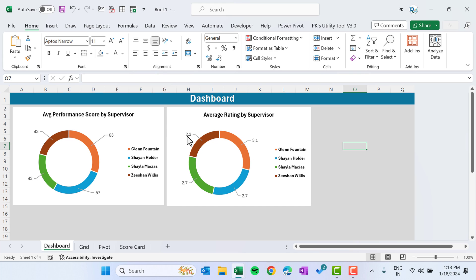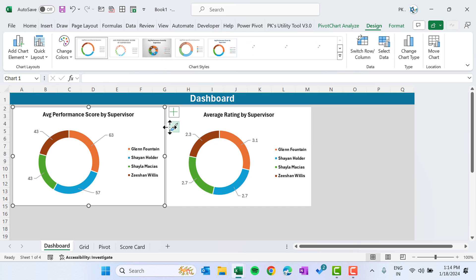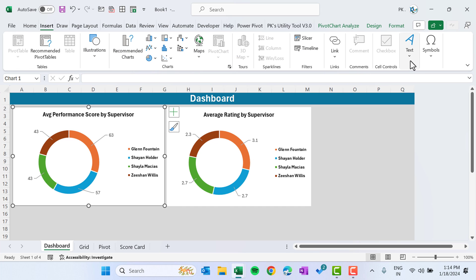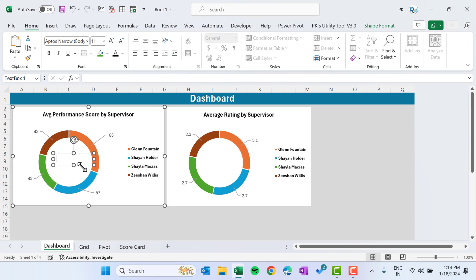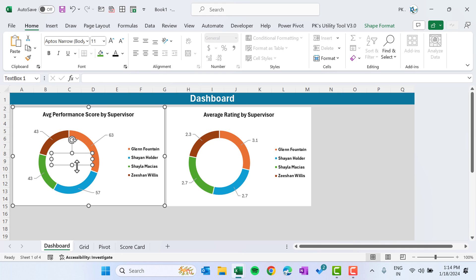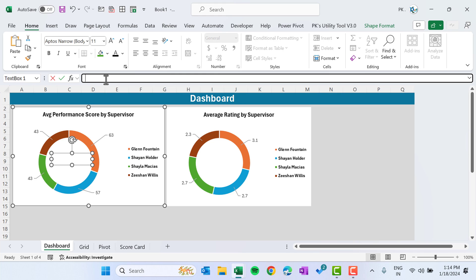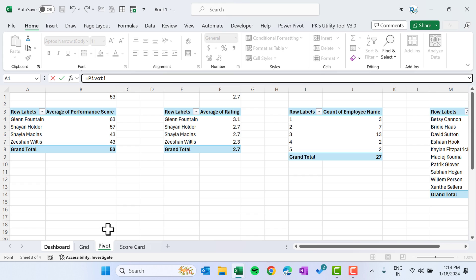Now select the first donut chart, go to Insert, and insert a Text Box. Click on the text box outline, go to the formula bar, press equals, navigate to the pivot sheet, reference the total cell we created, and hit Enter.